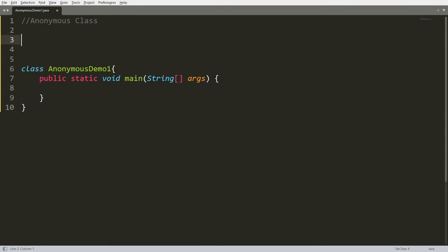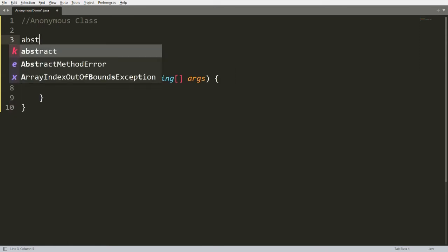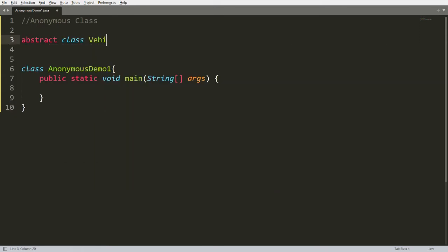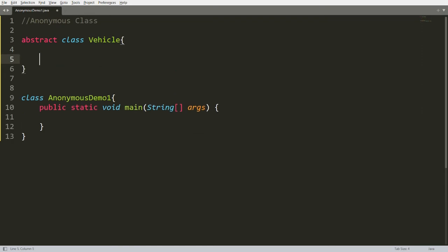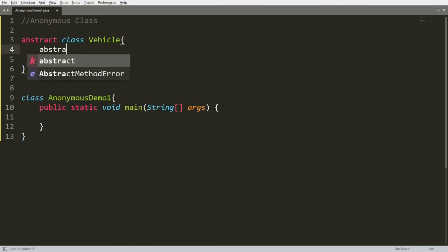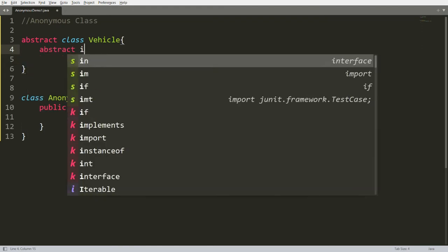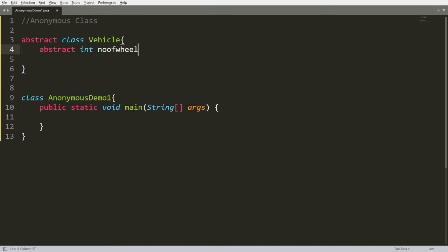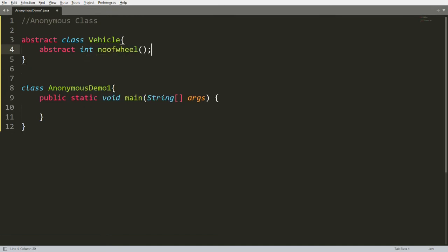Till today, whatever we discussed — for example, I have one abstract class called Vehicle. In this Vehicle class I have an abstract method: integer numberOfWheels. We want that each and every subclass of Vehicle must implement this method.